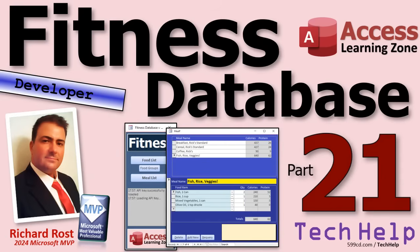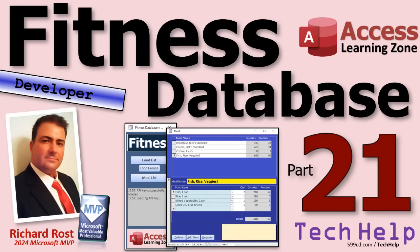Welcome to another Tech Help video brought to you by AccessLearningZone.com. I am your instructor, Richard Rost. This is part 21 of my fitness database series. Yes, folks, that means the fitness database is now old enough to legally drink in most states. Whether or not you're building a database about fitness doesn't matter. All of these tips and tricks and techniques are usable in all databases. So follow along and enjoy.